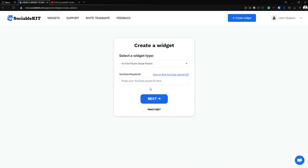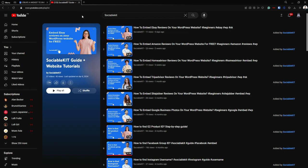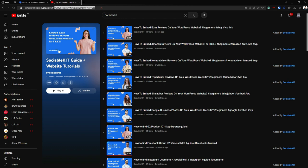So what is our YouTube Playlist ID? Now, go into our YouTube Playlist. In here, we are going to use our Sociable Kit Playlist. And the ID is this.